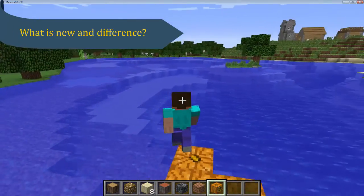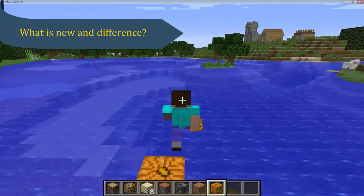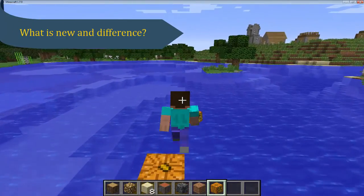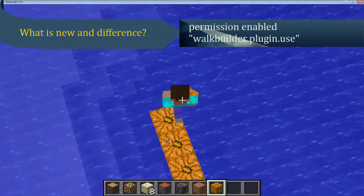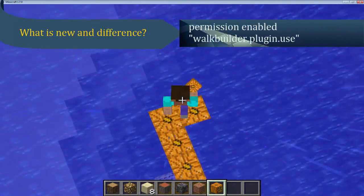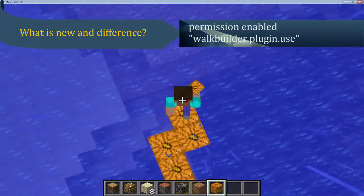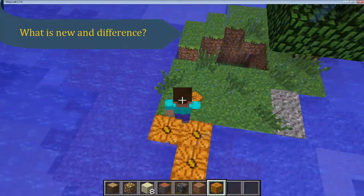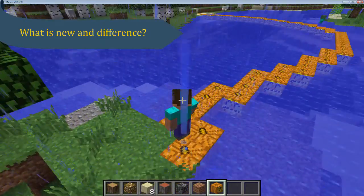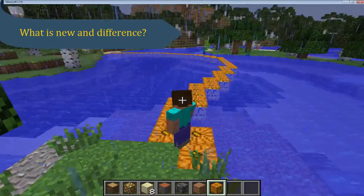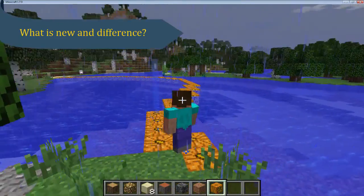What else? PC edition has proper implementation of permissions. So players are required to have proper permission granted with WalkBuilder.plugin.use enabled, or ops access by default.